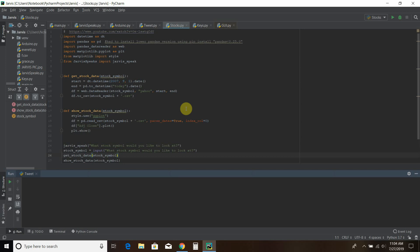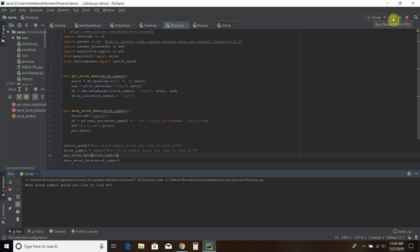So before we go into the code, let's check it out. What stock symbol would you like to look at? Okay, so we're going to look at Tesla.